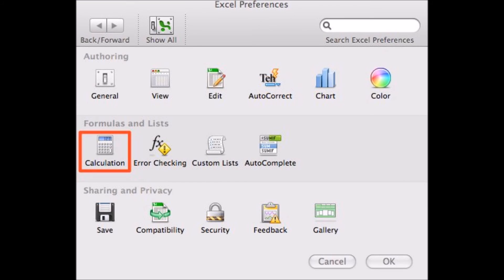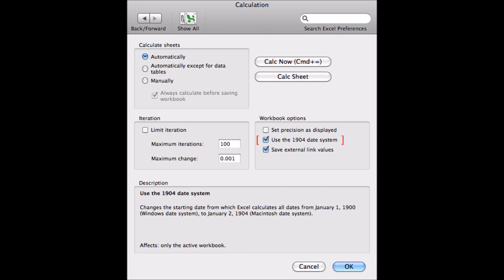Follow the steps as shown to convert the file suitable for the Windows system in a Mac operating system.